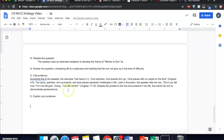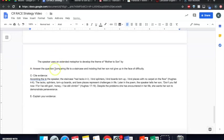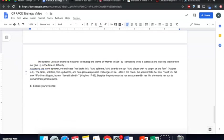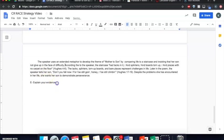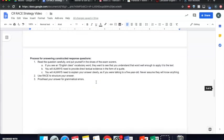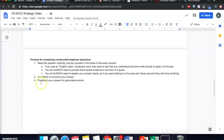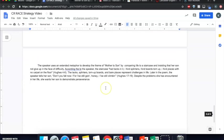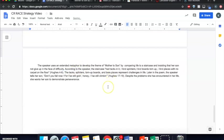Okay, so I've used the RACE strategy now. I need to go back and take out my training wheels here where I've written out the strategy. So delete, delete, delete, and delete. Okay, and my final step is to proofread my answer for grammatical errors. And what do you know? I have one right here. I said according to the to the speaker. Get rid of that the. I don't see any other issues. So then I would be ready to submit my response.